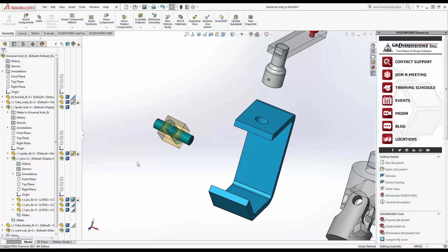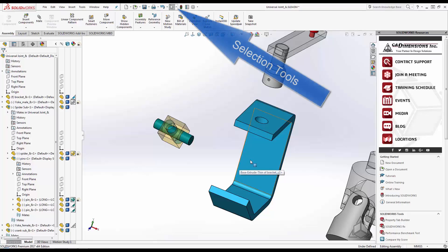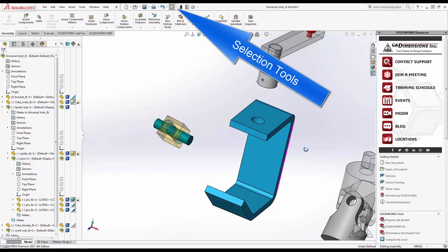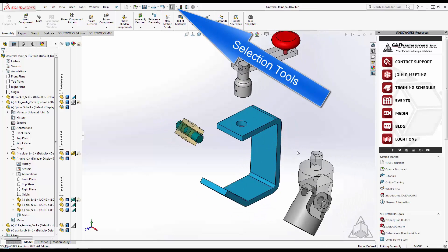In this case, I could select them and change the transparency manually, but imagine if there were hundreds of components. That's where the SOLIDWORKS Advanced Select tool comes into play.